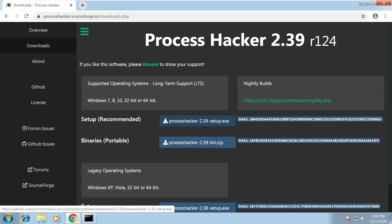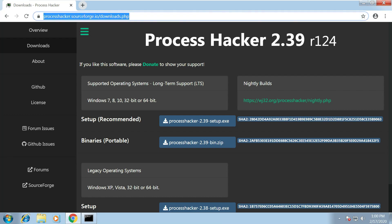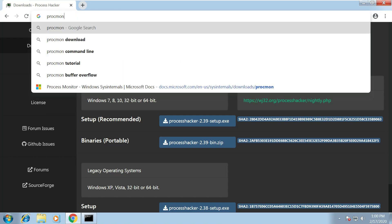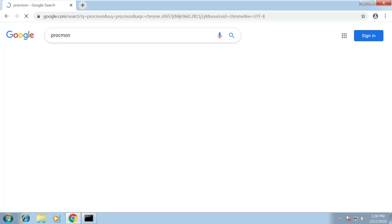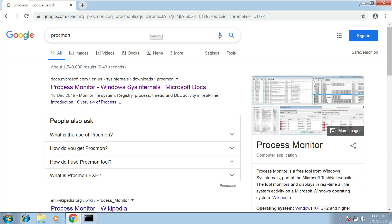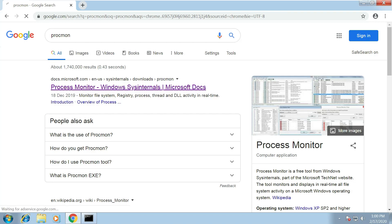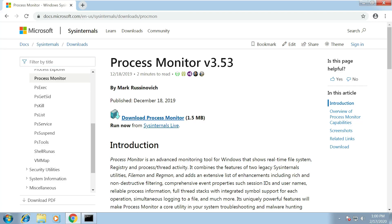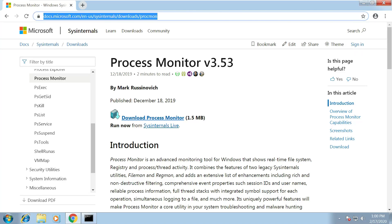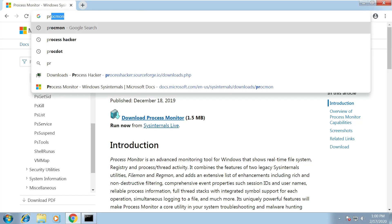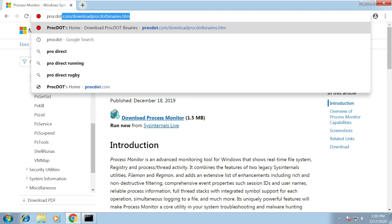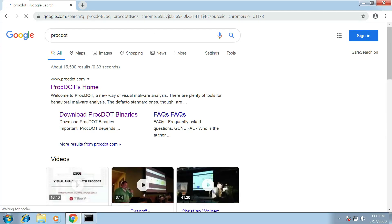The next one we want to install is Process Monitor. Now this is a Windows tool which allows us to capture all the registry and file system changes that are being made while the malware is running so this is going to be really useful and give us a lot of information. So you'll want to click on this link here to get that downloaded. Now as I mentioned that is going to generate a lot of information, it's going to generate hundreds of thousands of events, so in order to help us read that data we're going to need a tool called Procdot.